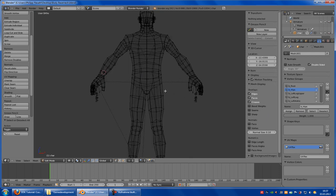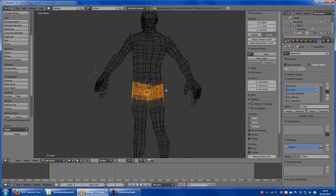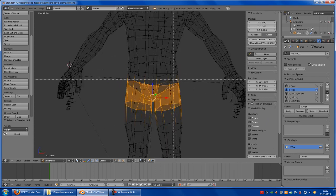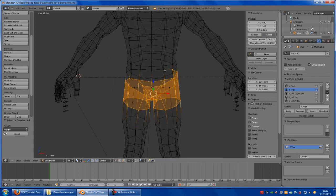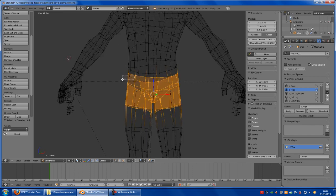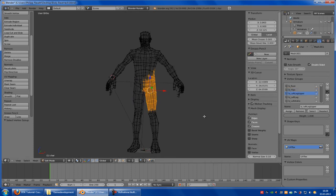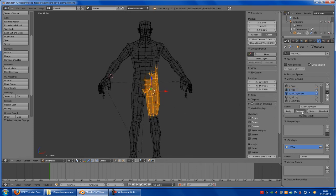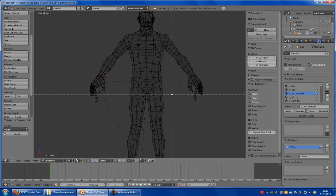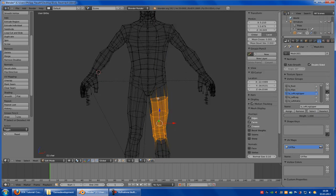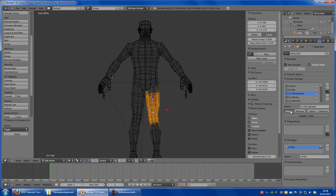Now go to the hips — this here, these are the hips. Now click on this here, and click onto Assign. Now left leg upper is the upper leg, so remove, and the upper leg — let's say this part here. Assign.